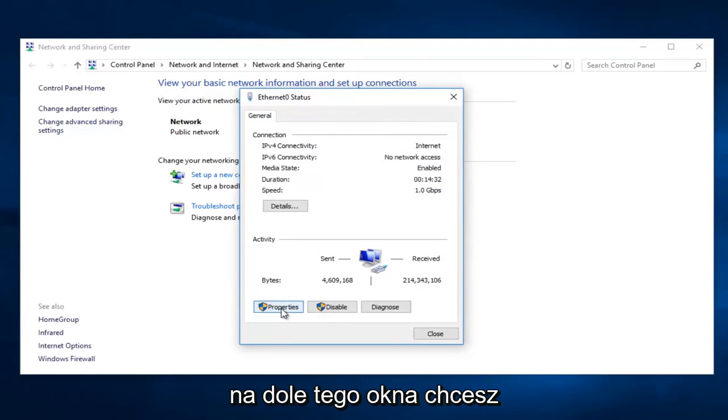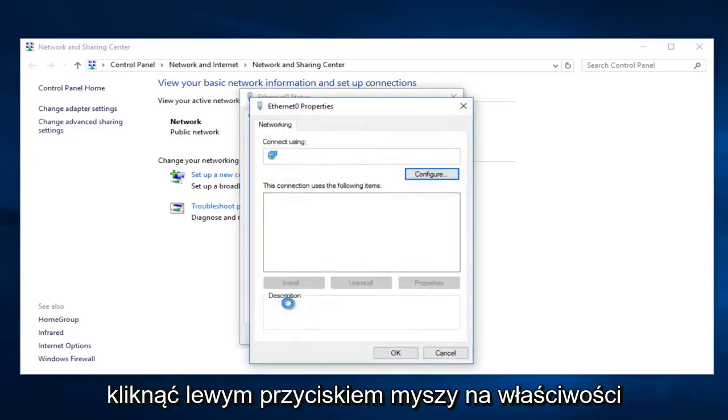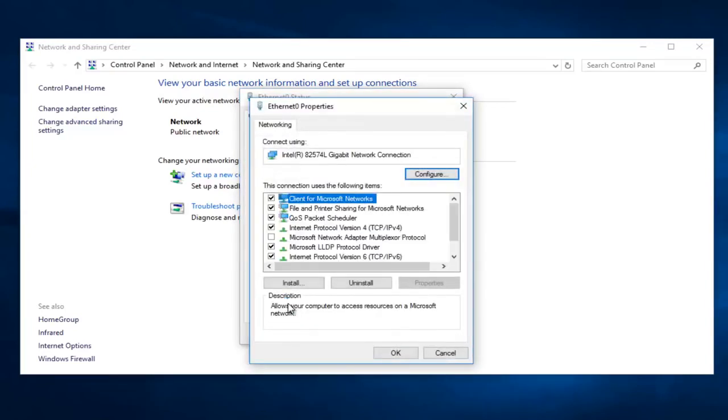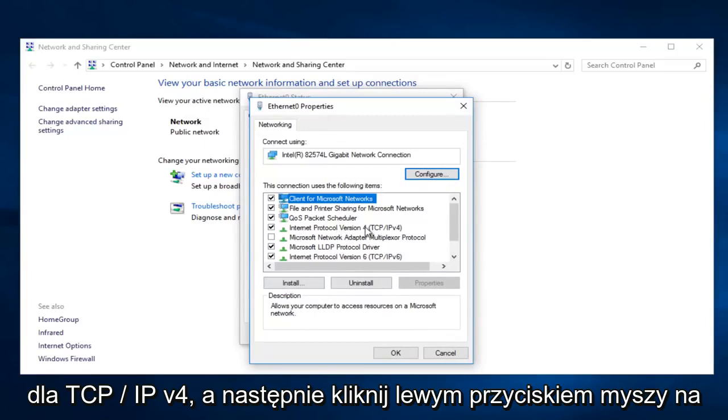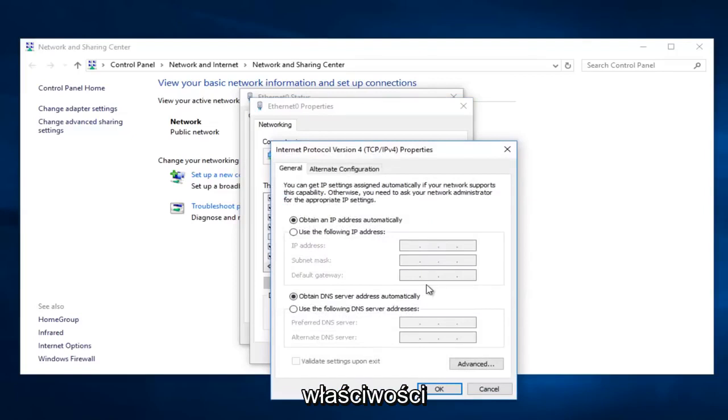On the bottom of this window you want to left click on Properties. Left click on Internet Protocol version 4, TCP slash IPv4, and then left click on Properties.